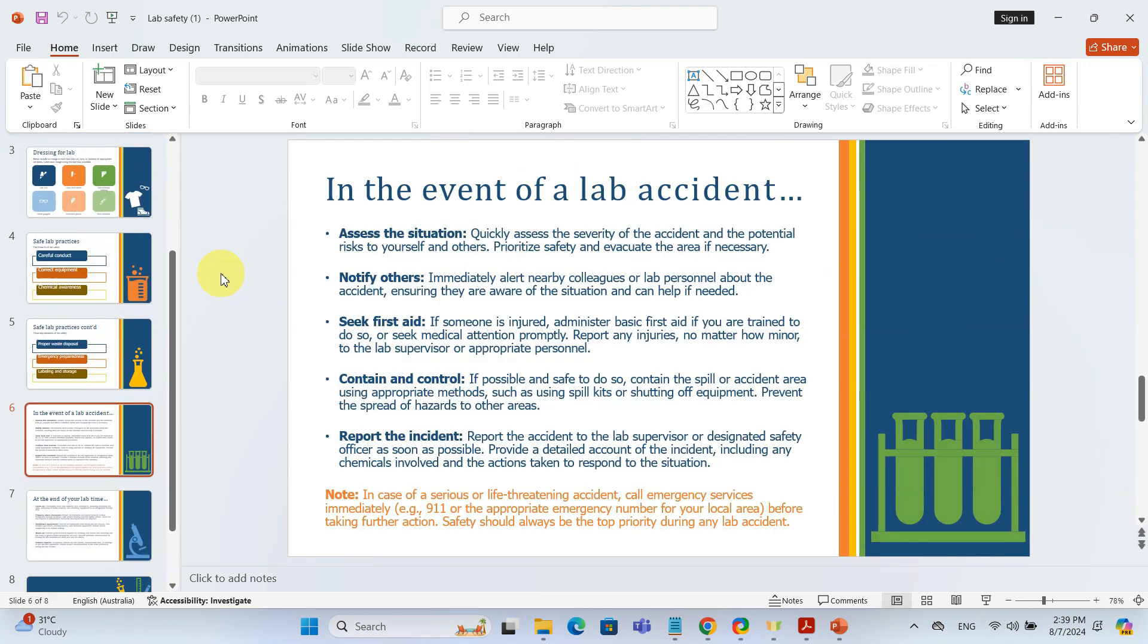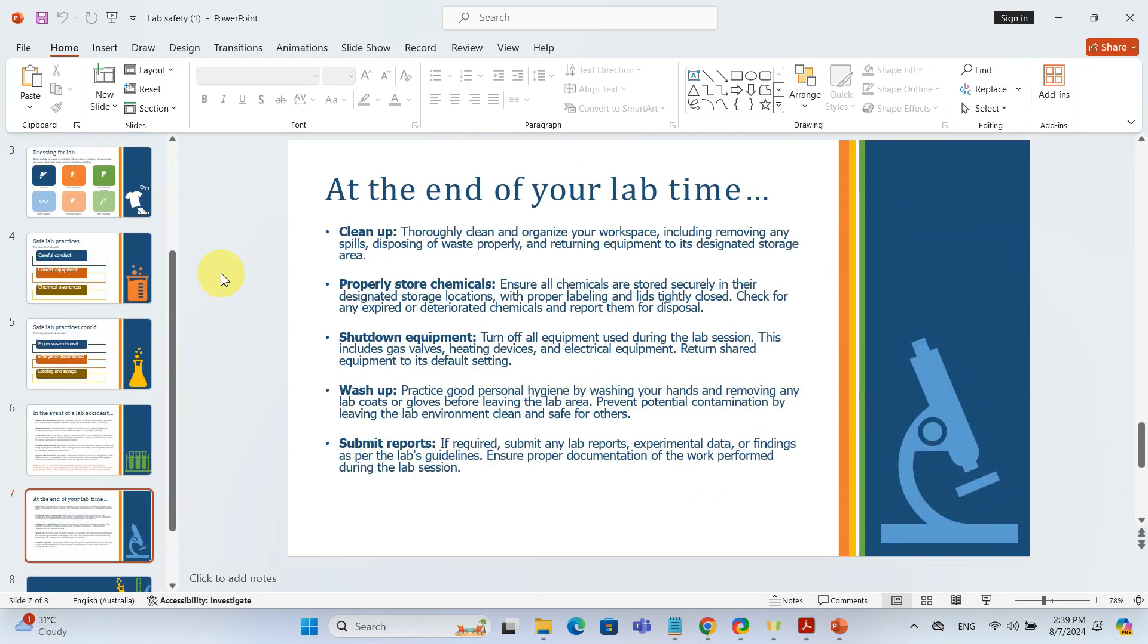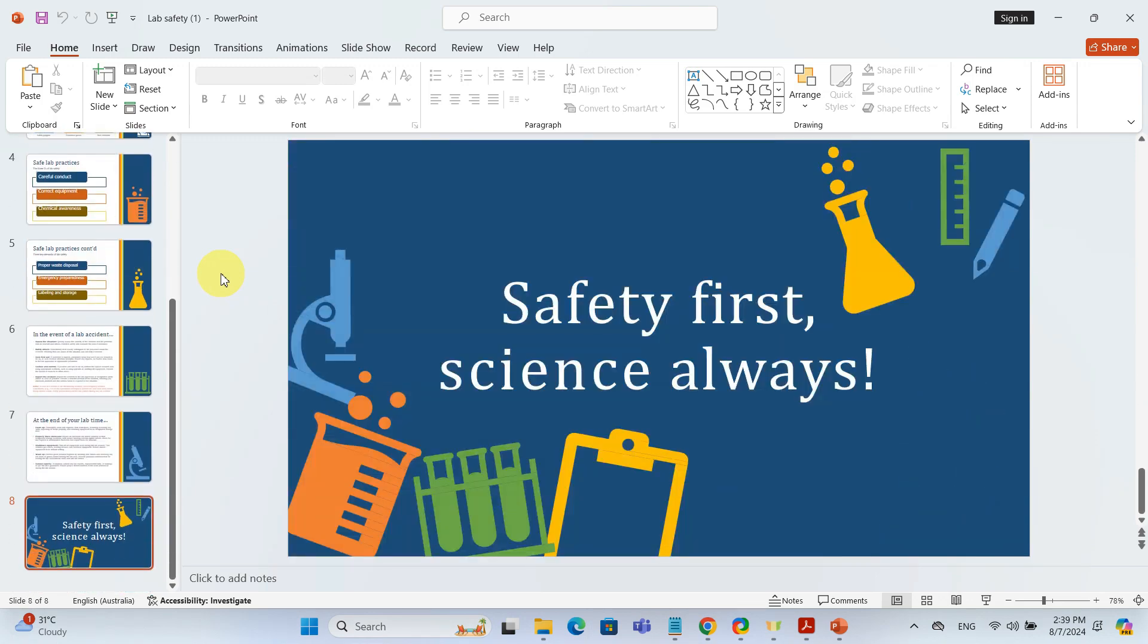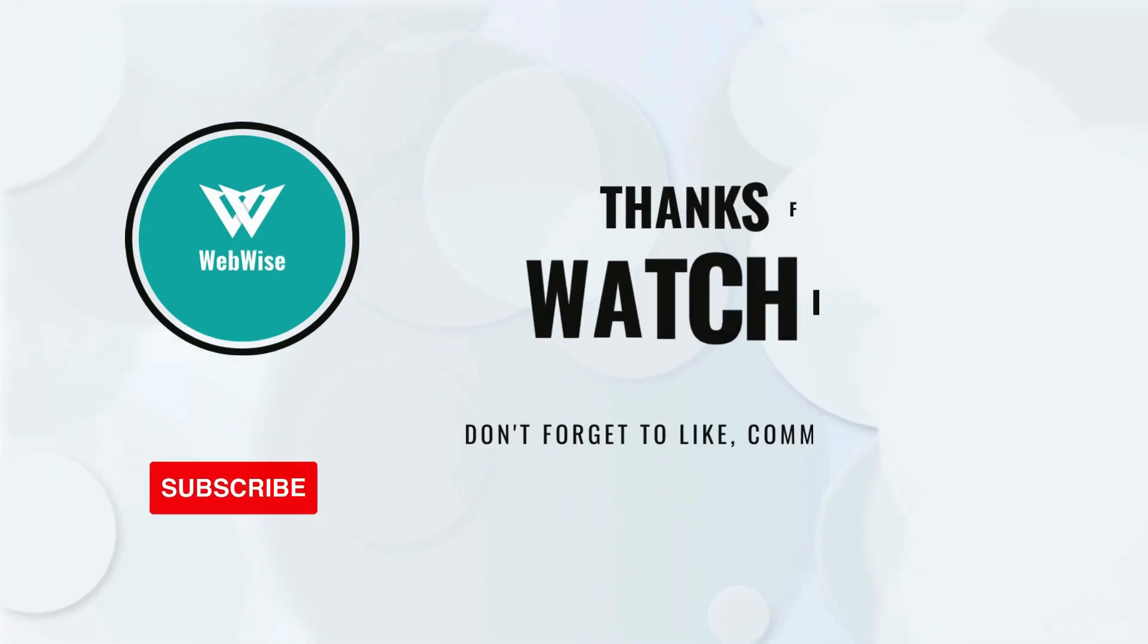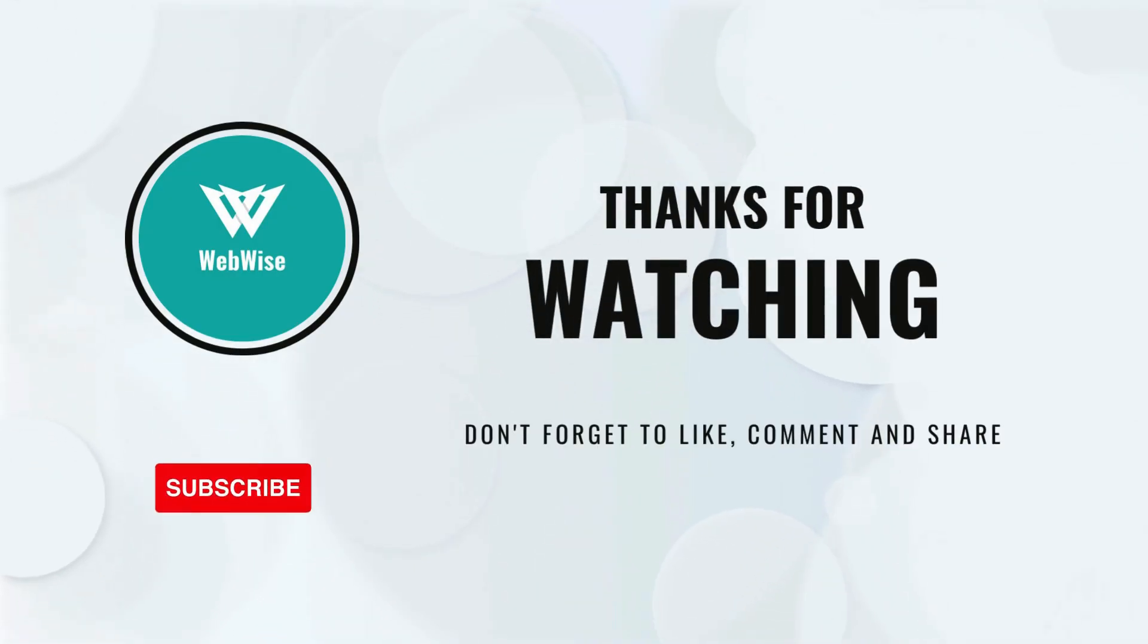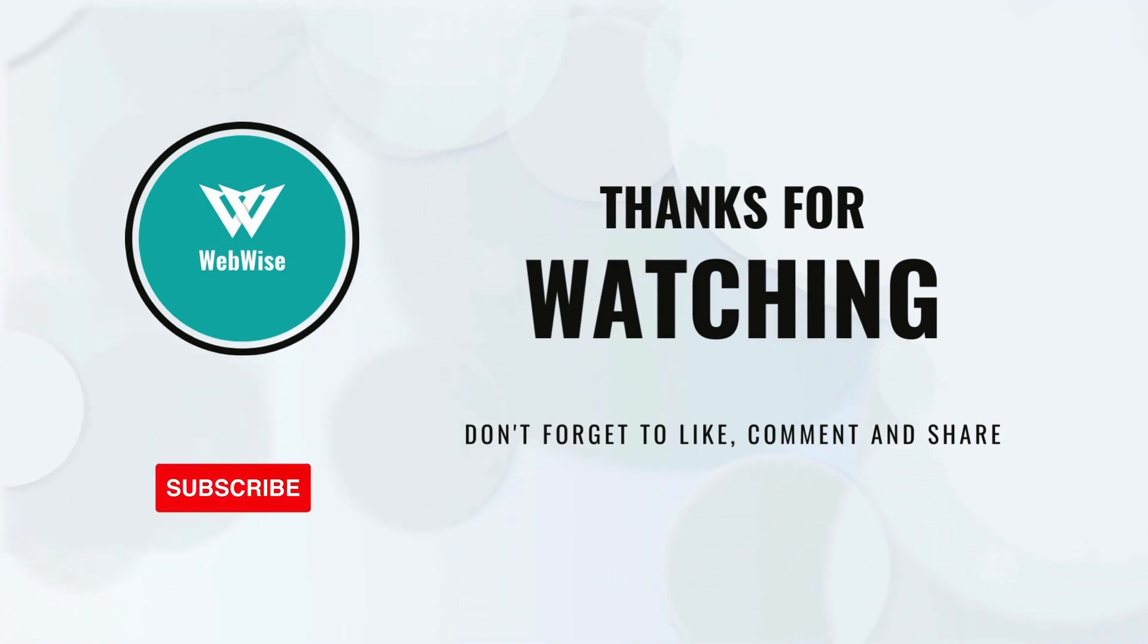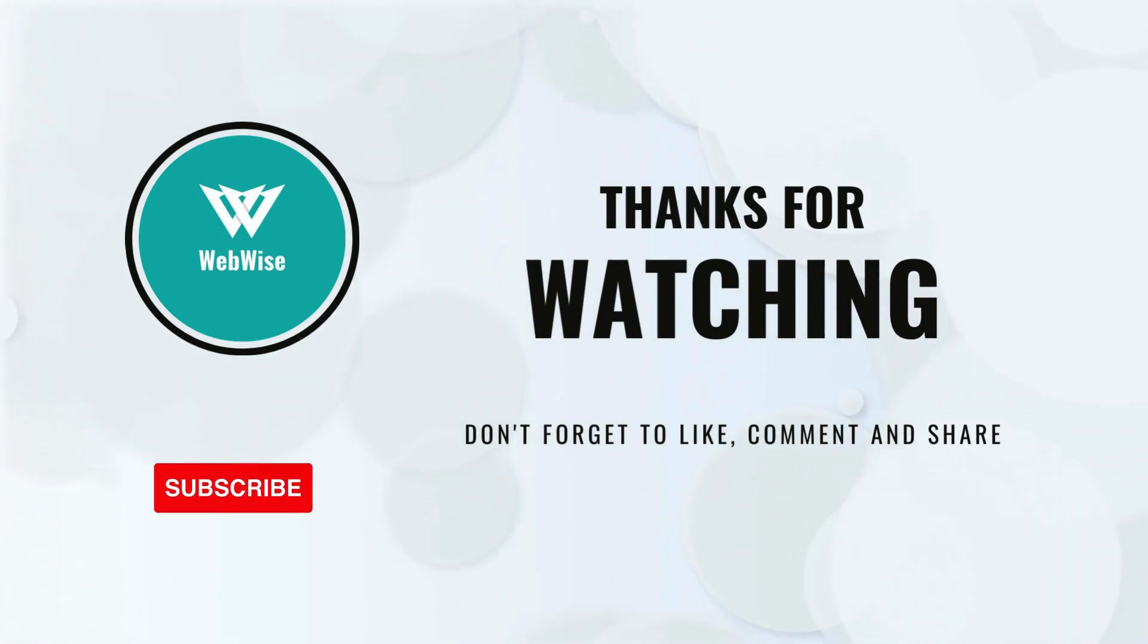I hope you found this video helpful. If you did, please hit the like button and subscribe to the channel. If you have any questions or suggestions for topics you want me to cover, please drop a comment below. I'll catch you in the next video. Take care.